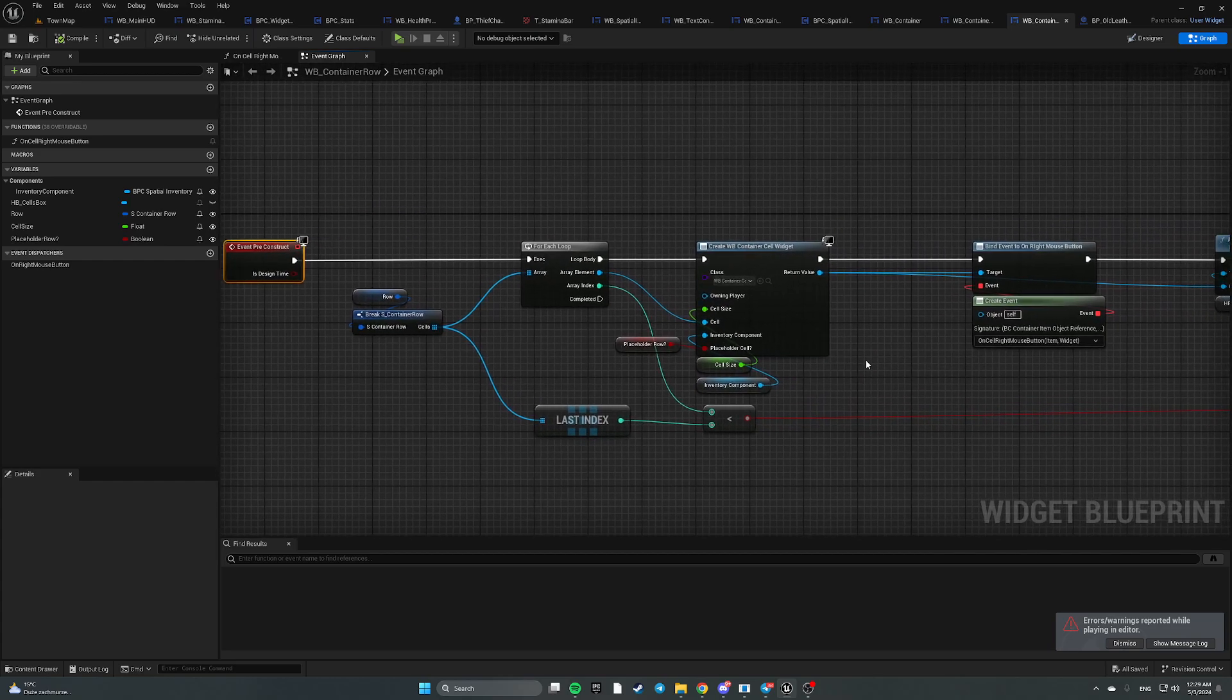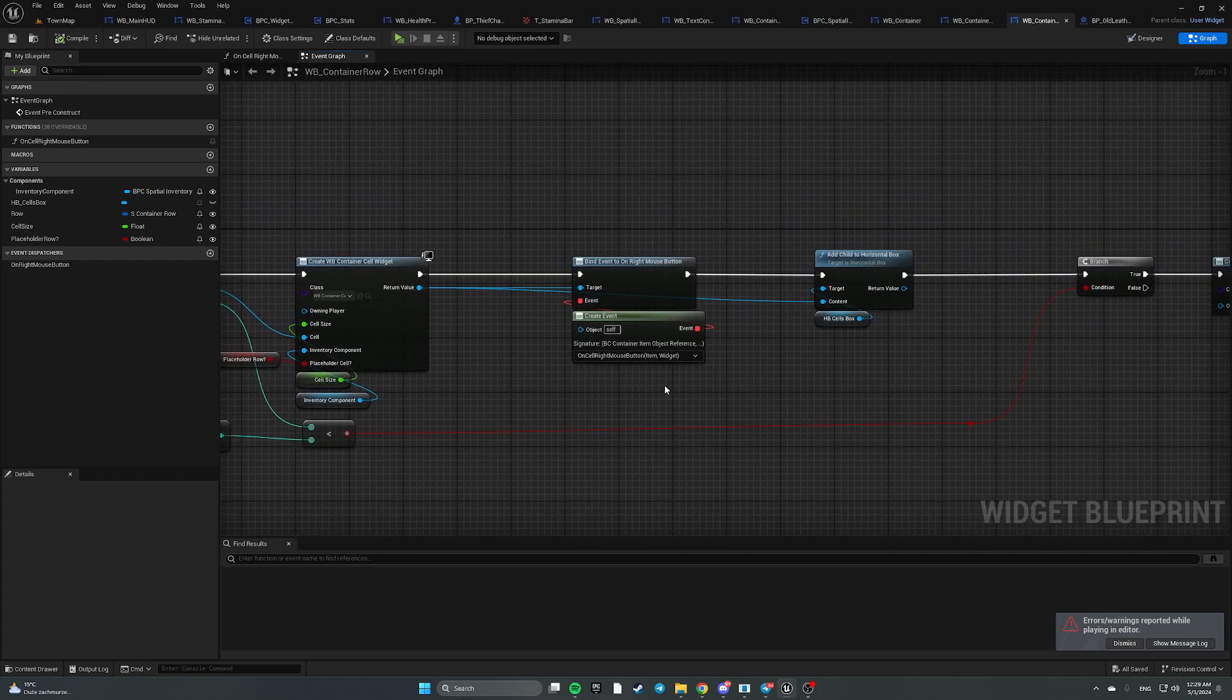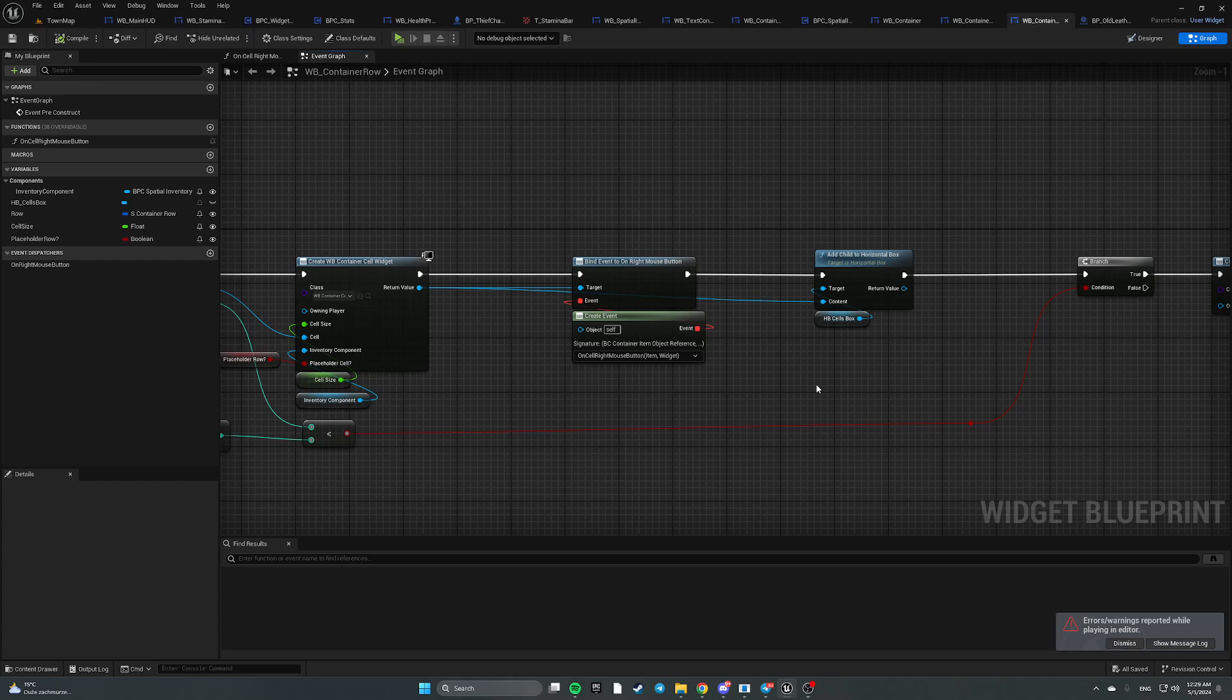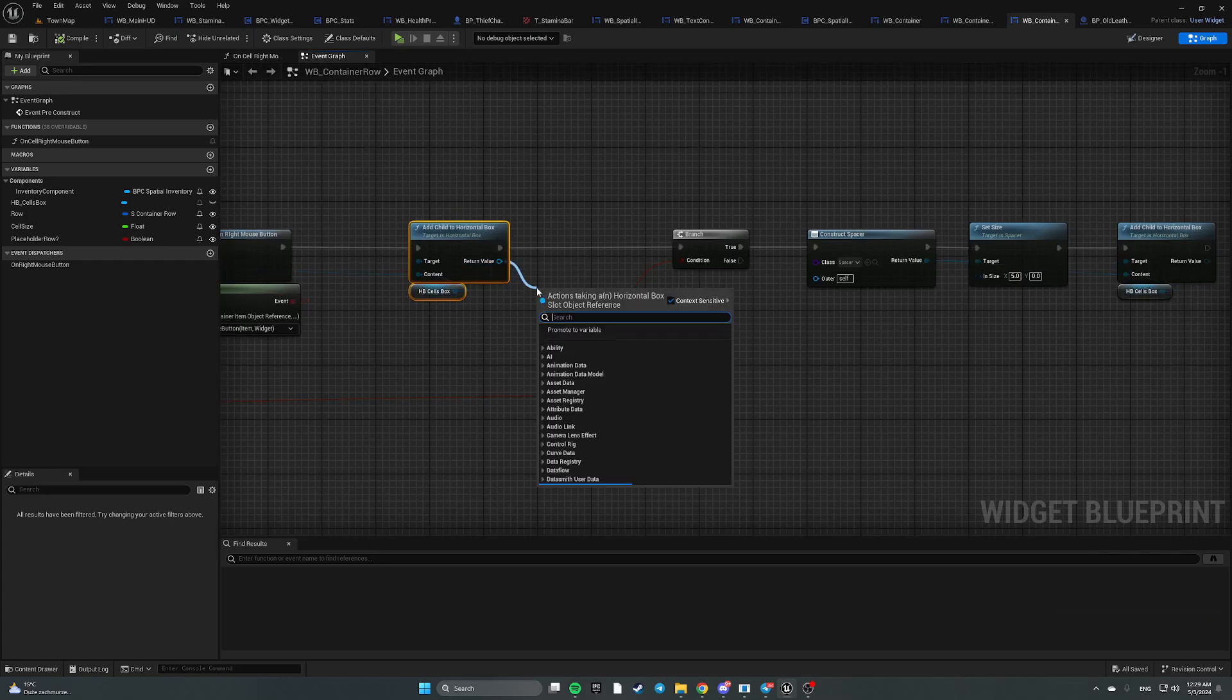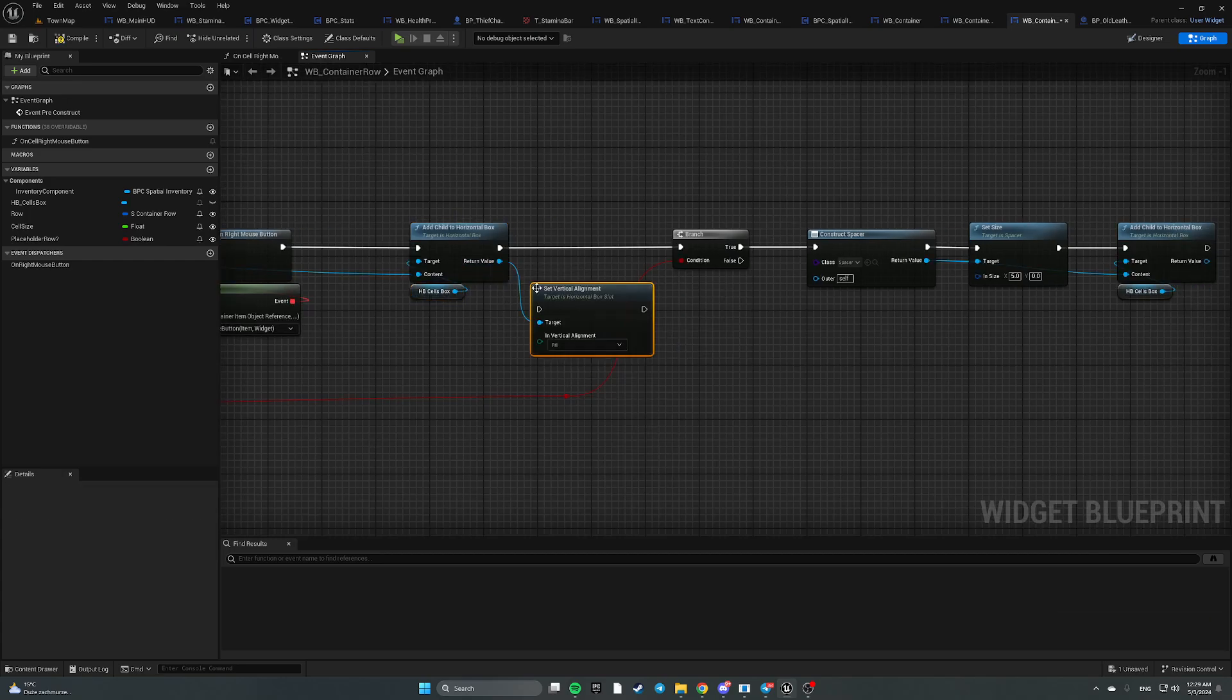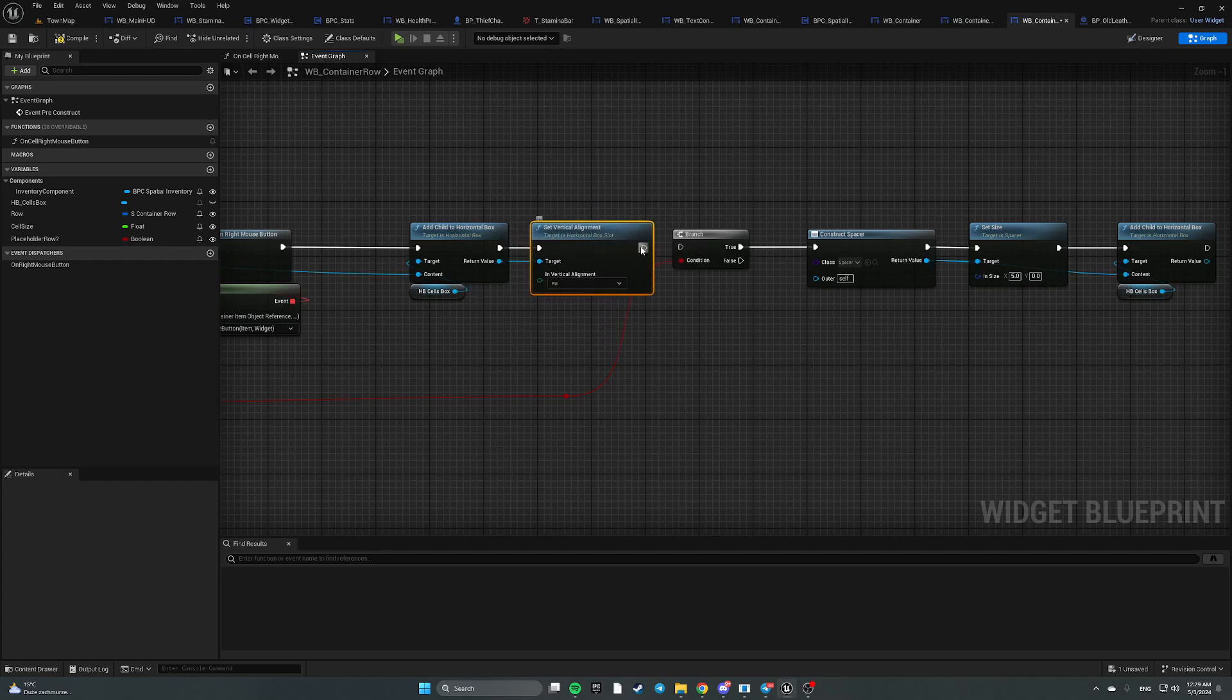Here, after adding a child to the horizontal box, we have to get it and set vertical alignment not to fill but to top, and it will fix this issue.